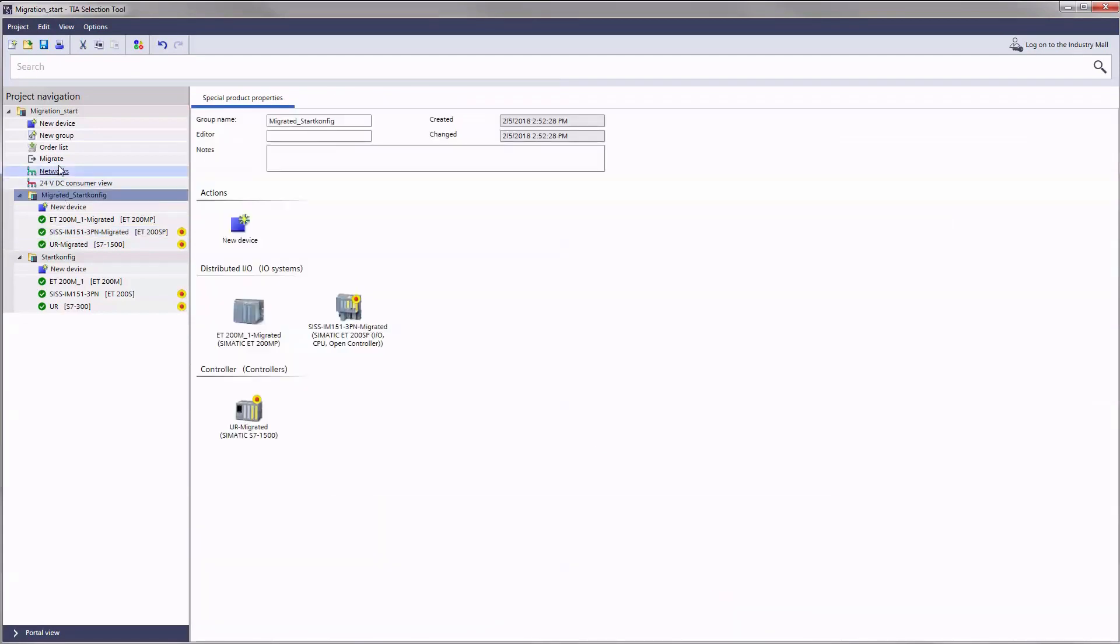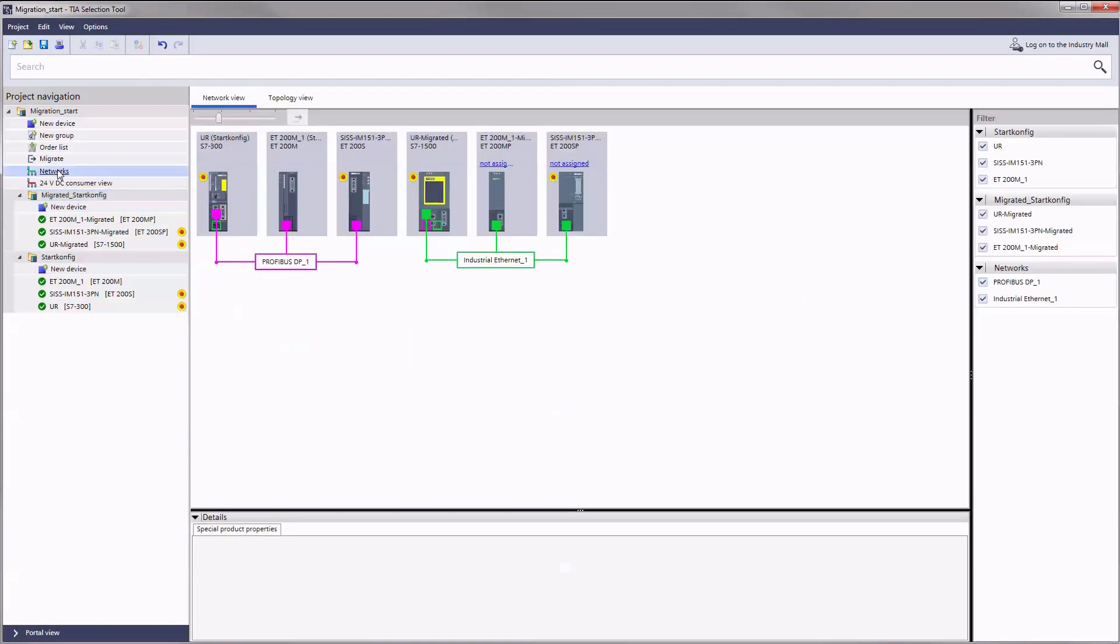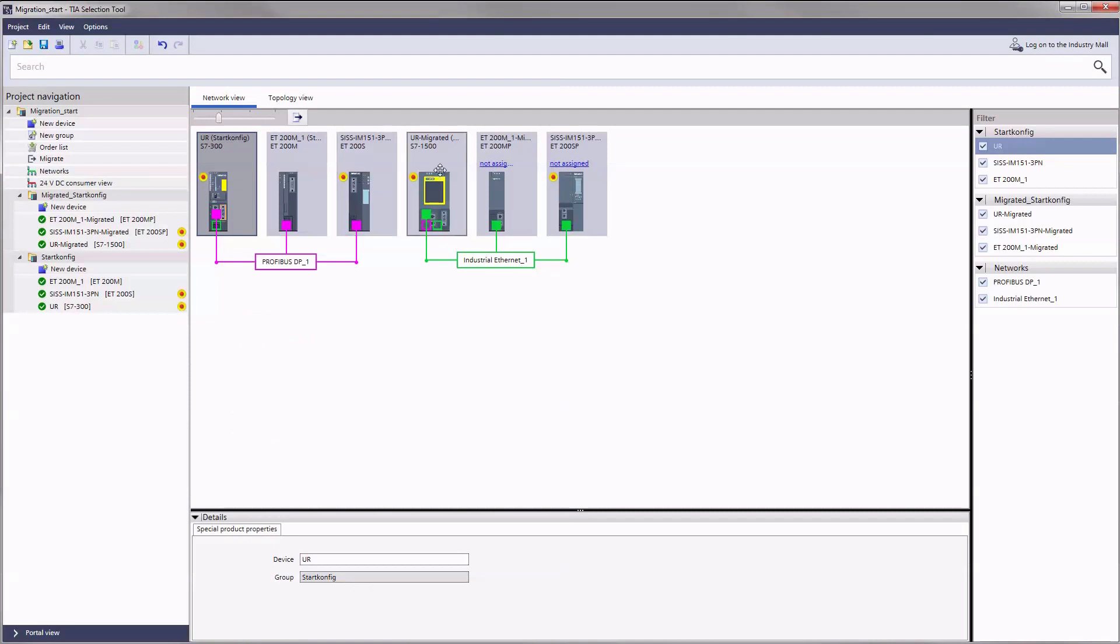Now take a look at the network view. As mentioned in the beginning PROFIBUS networks can be automatically converted into PROFINET architectures, unless you decide against this update method.